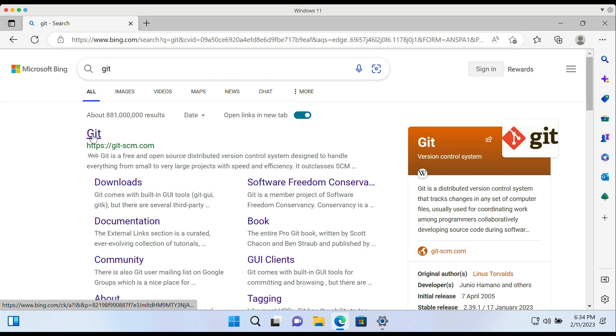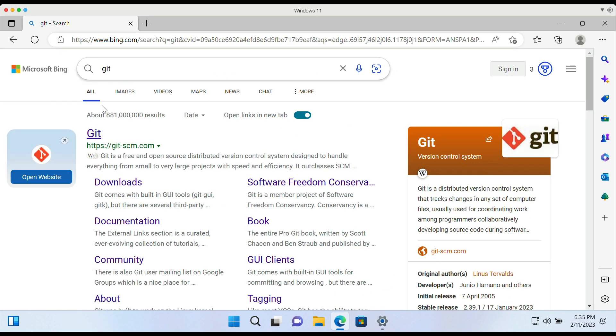Hello everyone, welcome back to Seed Media. In today's tutorial, we're going to be looking at how to get GitHub set up on your computer.